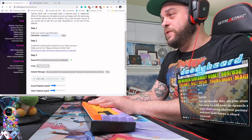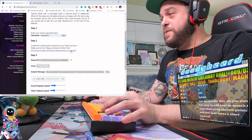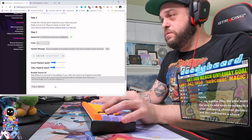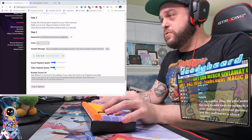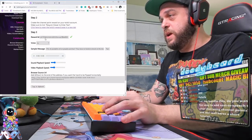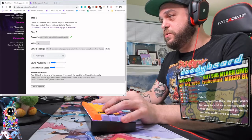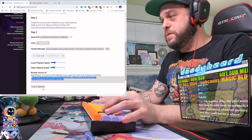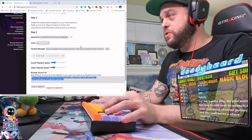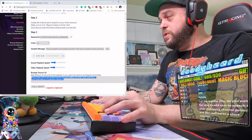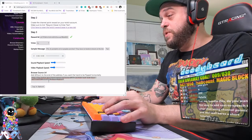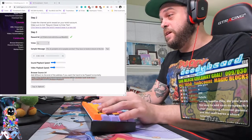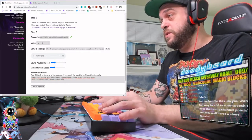Now that it was listening, all this extra information appeared, and you are going to want to copy this big browser source URL. You're going to want to make a new browser source on your OBS and simply paste it in there.